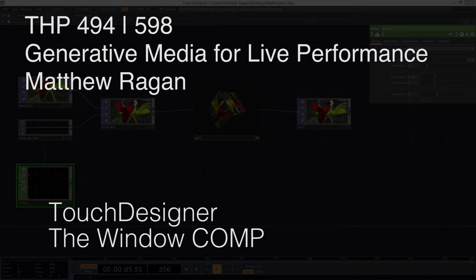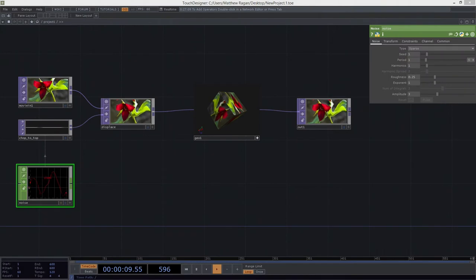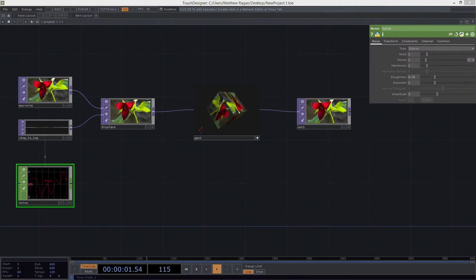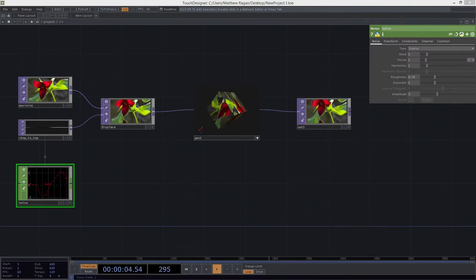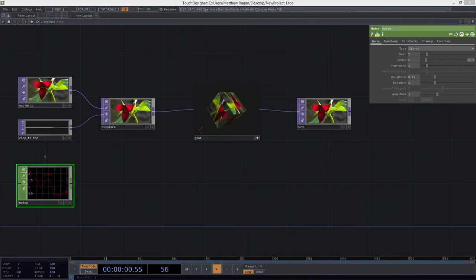Hello there. Matthew here again, one more time, to talk with you guys a little bit today about the material we covered in class. Specifically what I want us to revisit is to think about outputs.